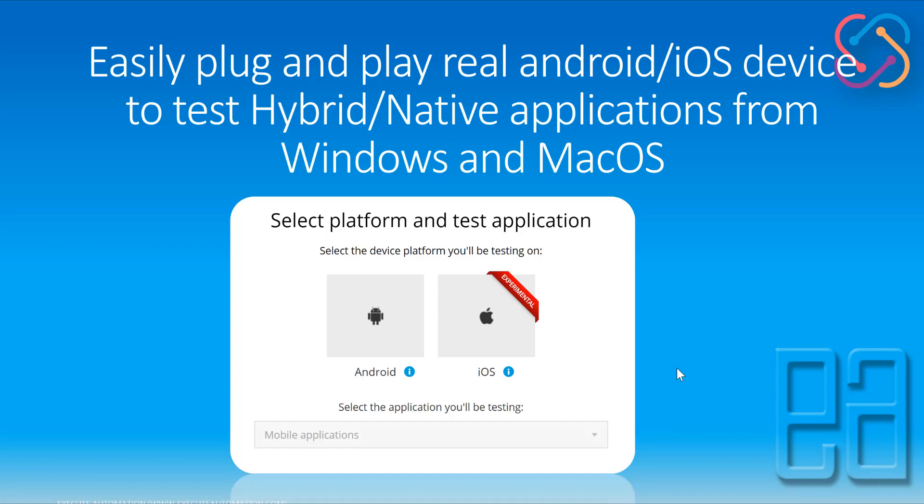And also you can just plug and play any one of the Android or iOS device in your machine and then you can run the test. We will see a demo of this in this video.